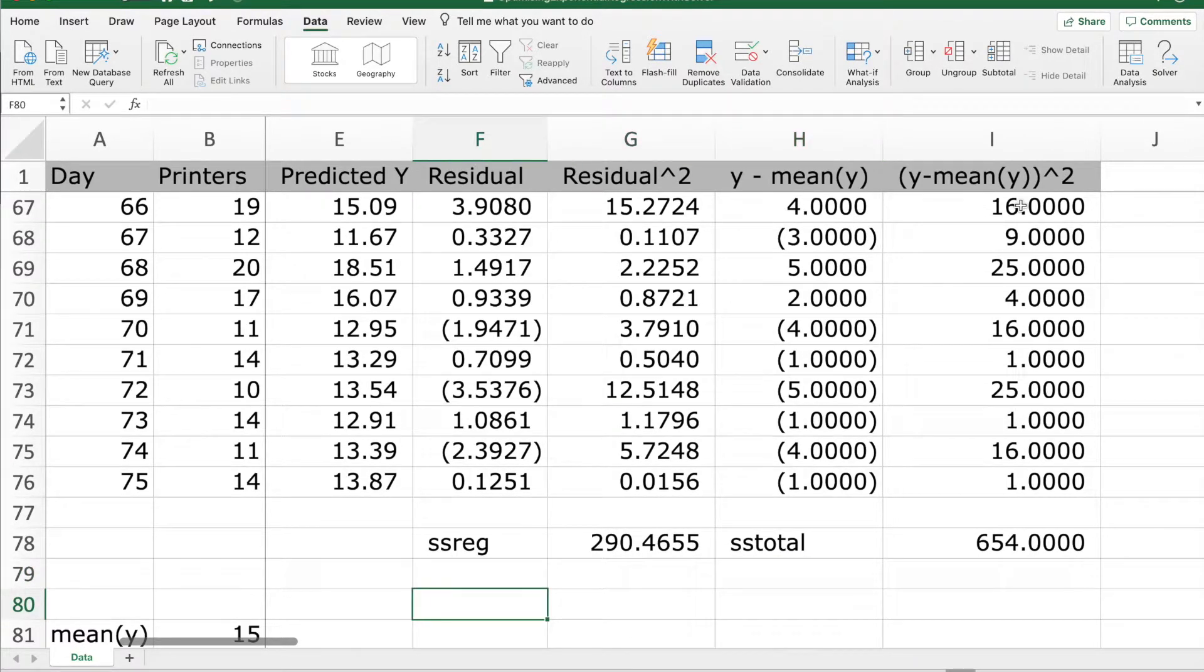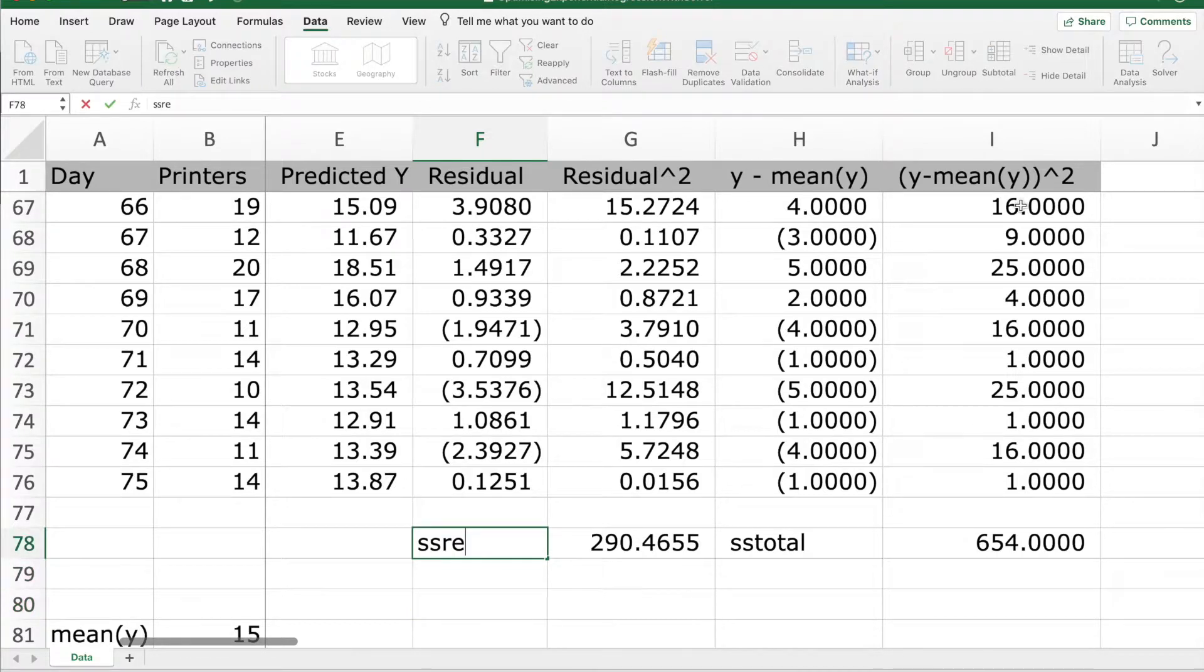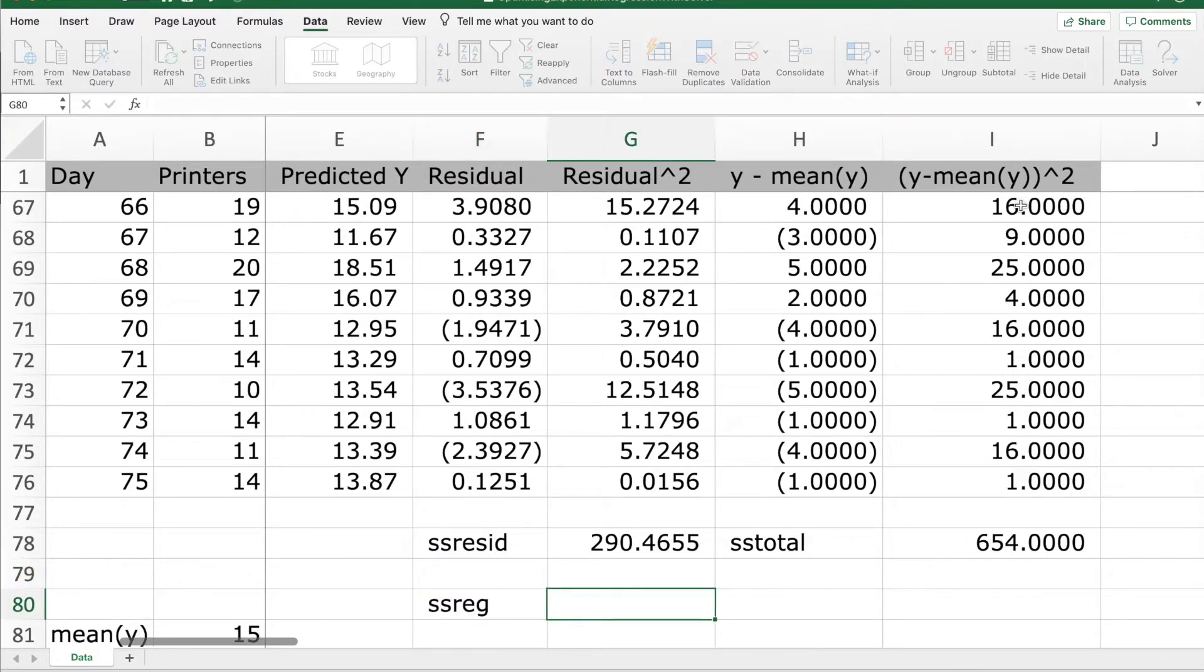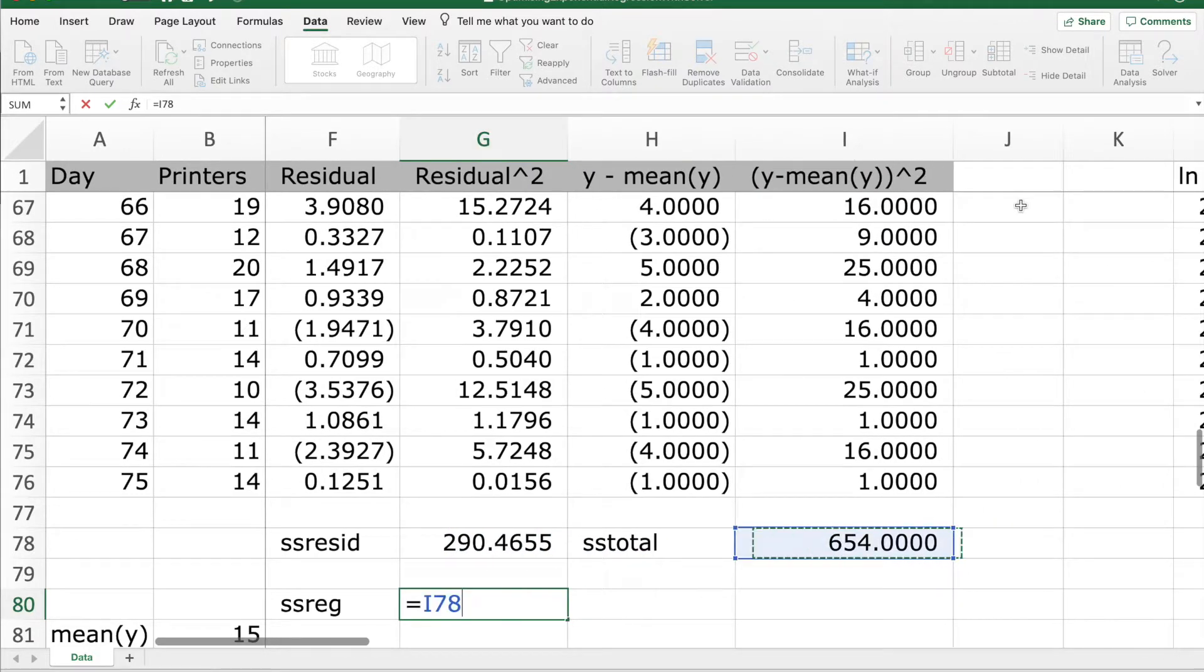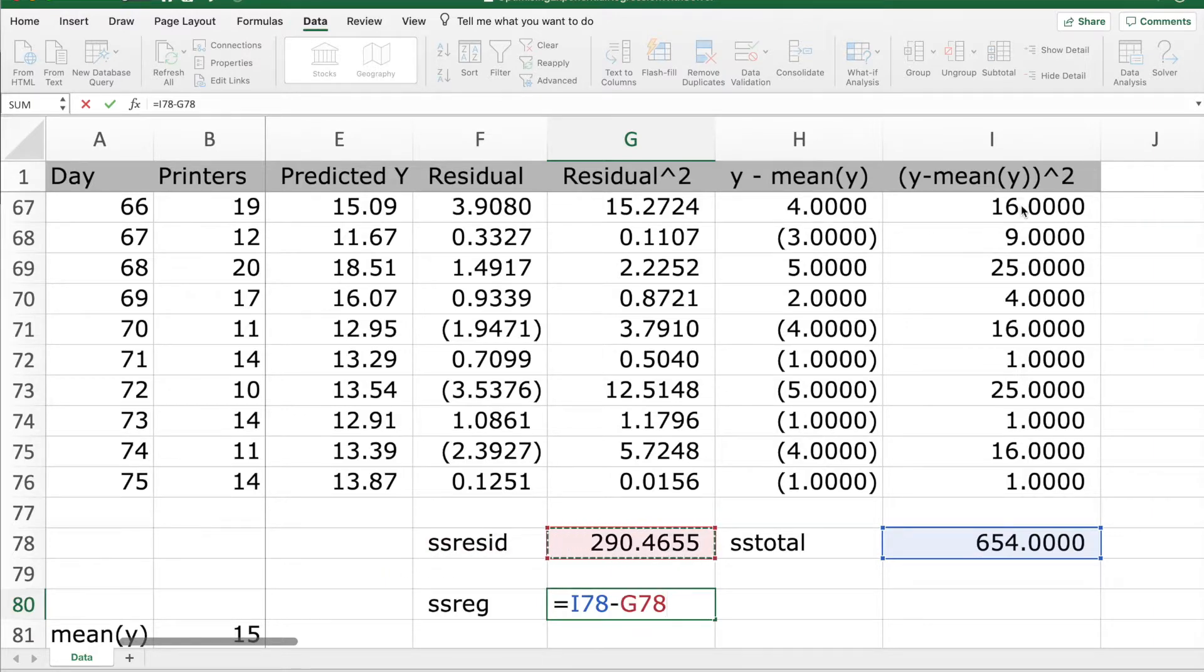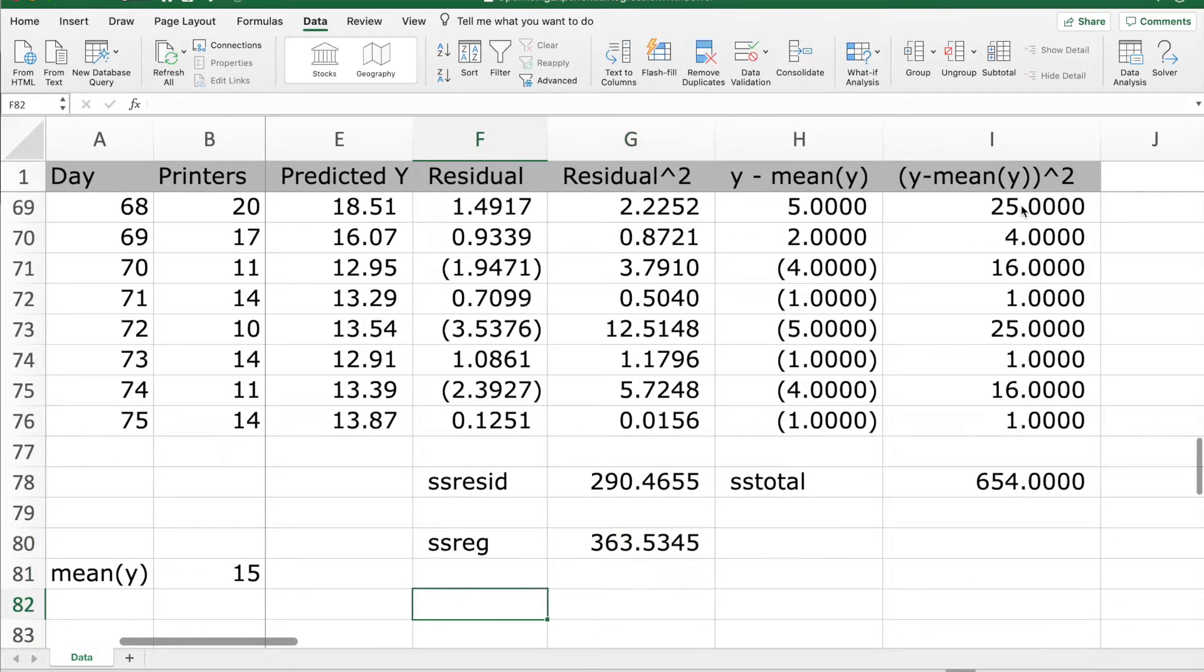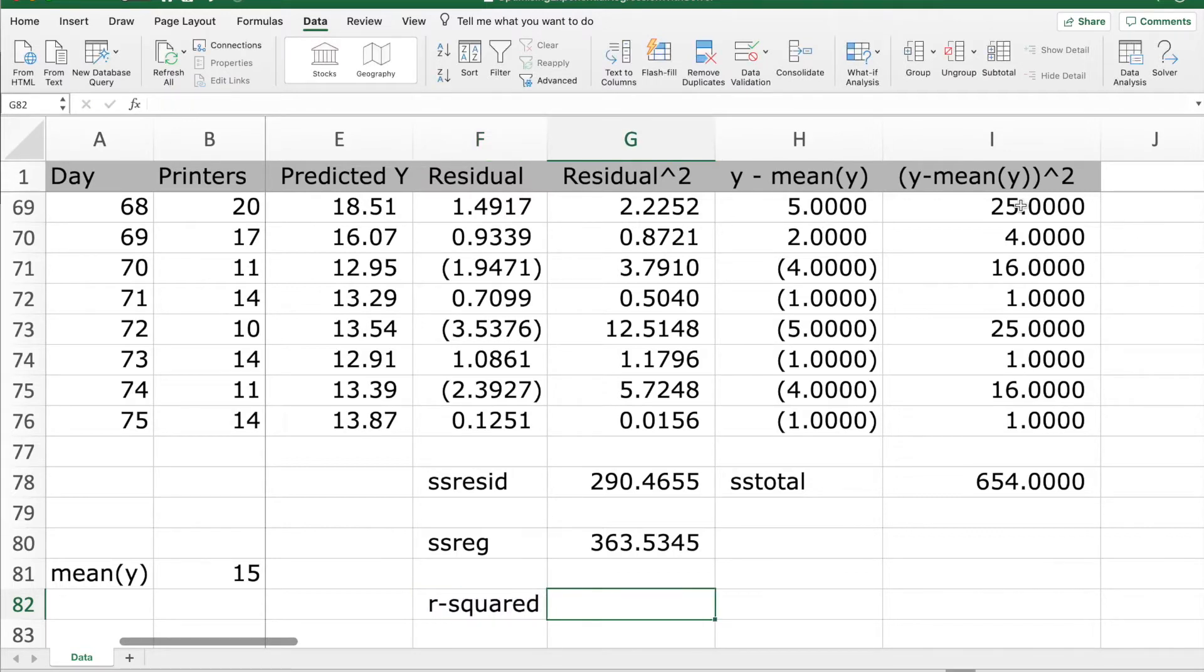Now we will compute sum of squares of regression. This was SSRESID, sum of squares of residuals. This can be found by subtracting SSRESID from SSTOTAL. Now we can find R squared. This is SSREG divided by SSTOTAL.